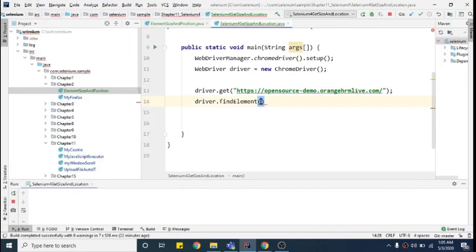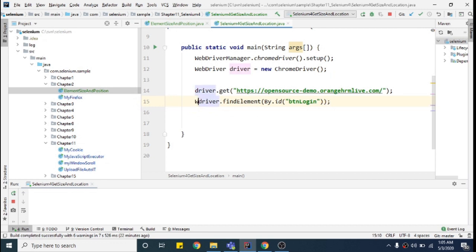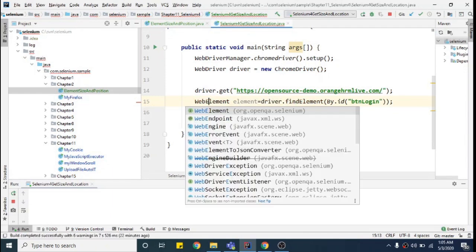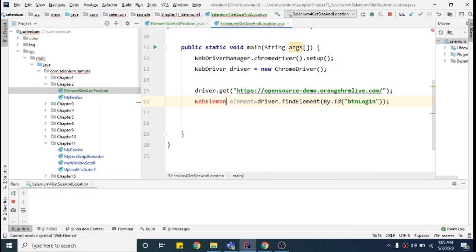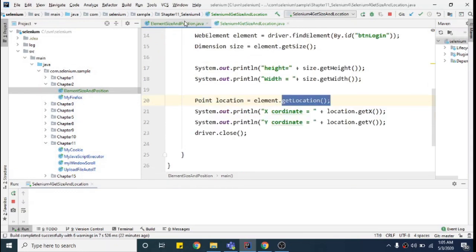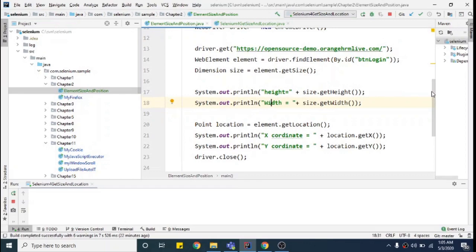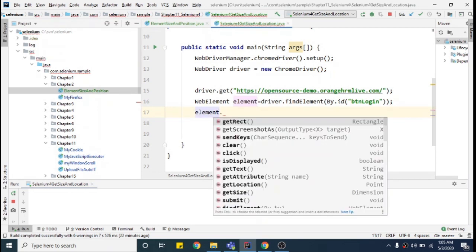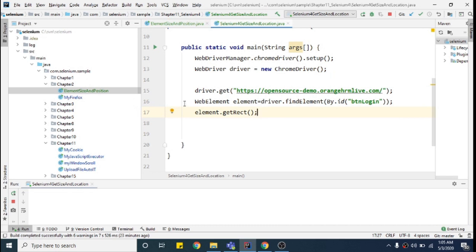The button has input type submit, name submit, and id 'btn-login', so I'll use By.id with 'btnLogin' and store it into a WebElement variable. Now, before in Selenium 3, I called element.getSize() and then element.getLocation(). But now I will call one new method: element.getRect() or getRectangle().